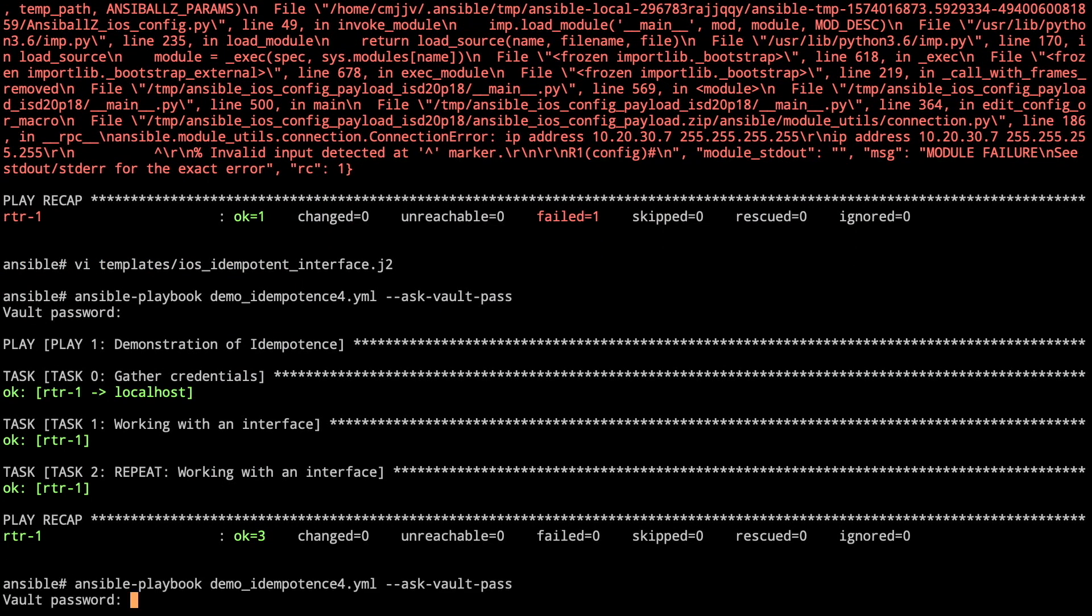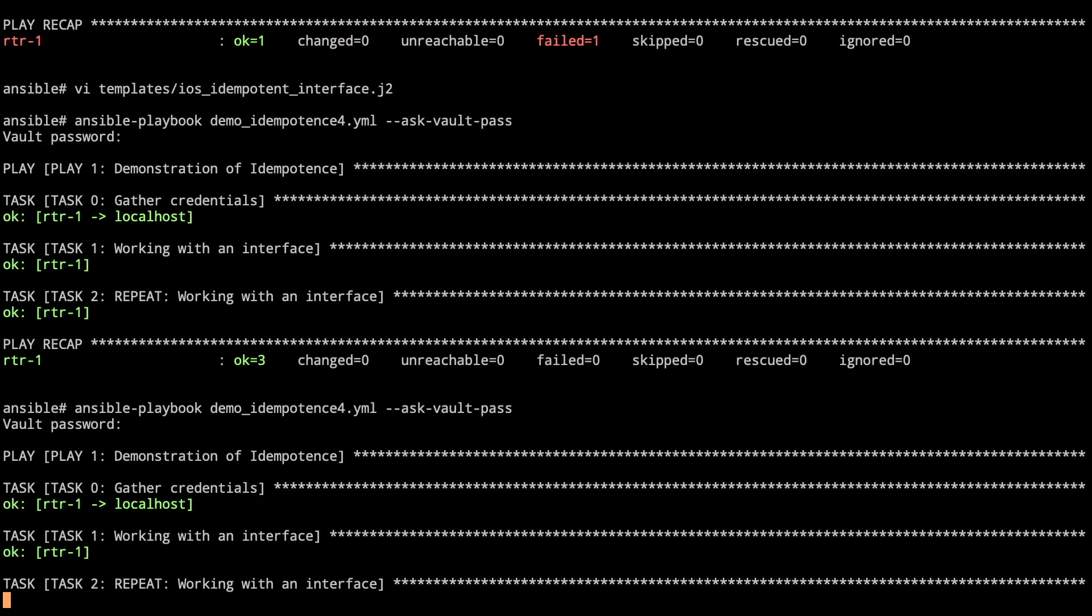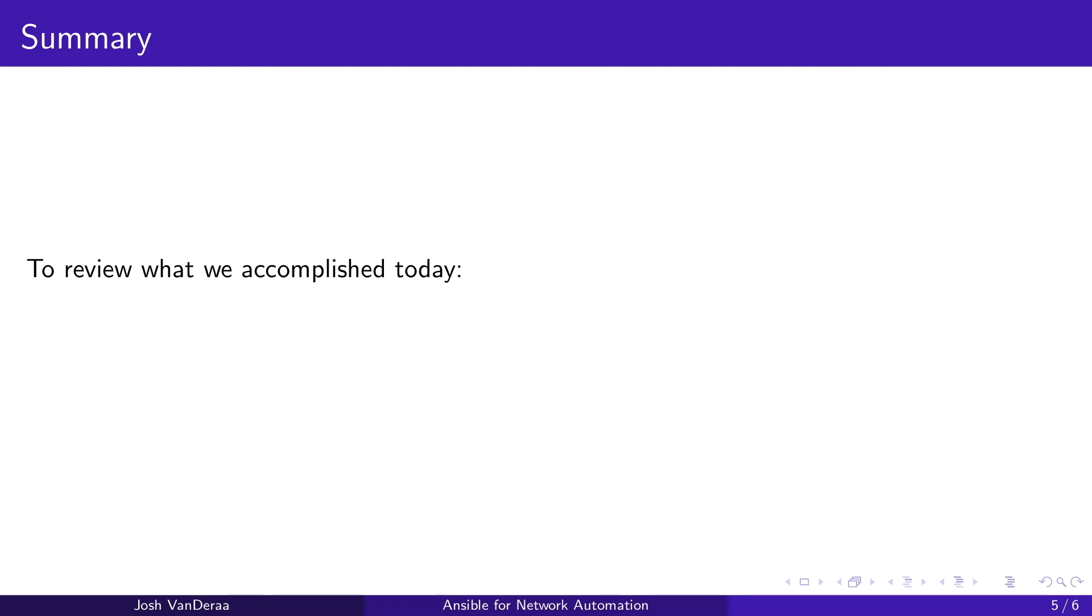Now Ansible itself errors out because it's trying to do IP address at the actual command line, not as part of a parent. Make sure you've got your spacing properly set up. As you work with your templates and configuration, if you're doing interfaces or anything that has nesting to it, make sure you've got your nesting properly configured. Otherwise, it could cause issues with your config.